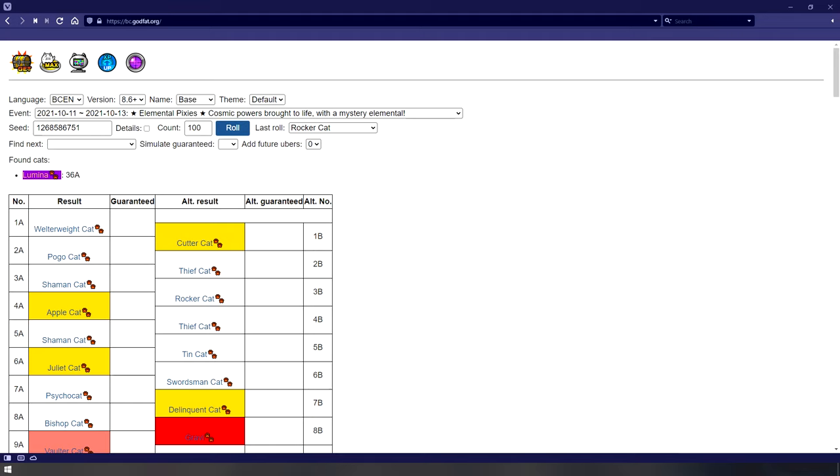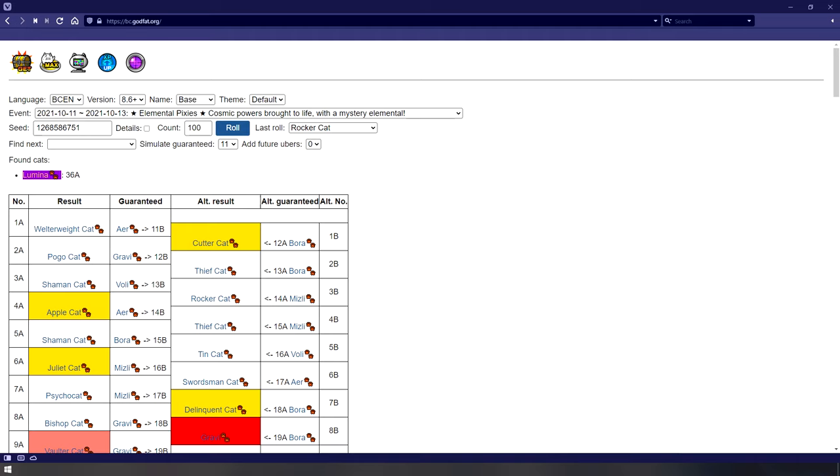Rolling on a guaranteed uber event switches your track with every multi you roll. To showcase this, I'll simulate the guaranteed for this banner, because there are no guaranteed uber banners out right now. As you can see, if I were to roll a multi on this banner, if it had the guaranteed uber event active, I would be getting all the units from 1A to 10A, with the eleventh unit being Air as the guaranteed uber.